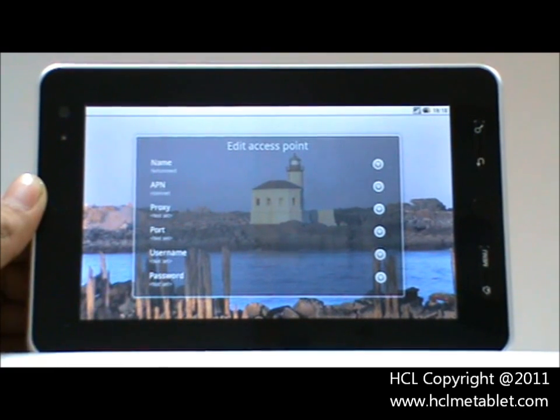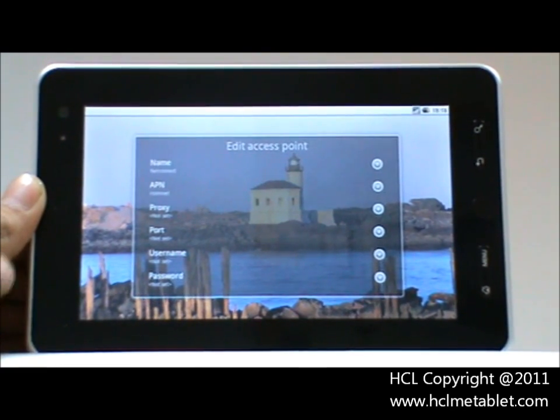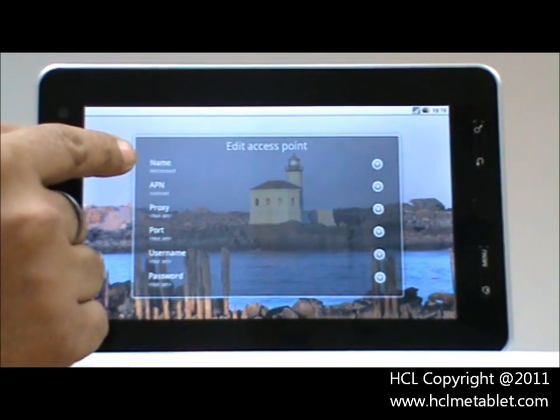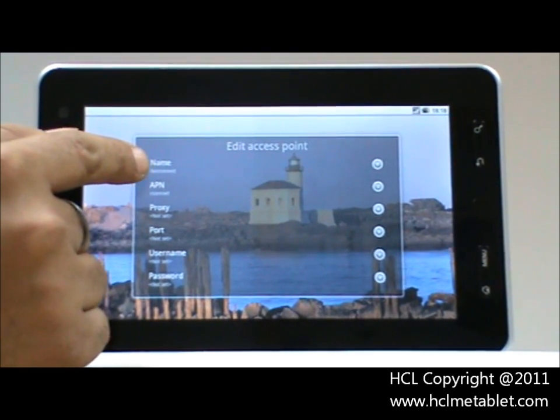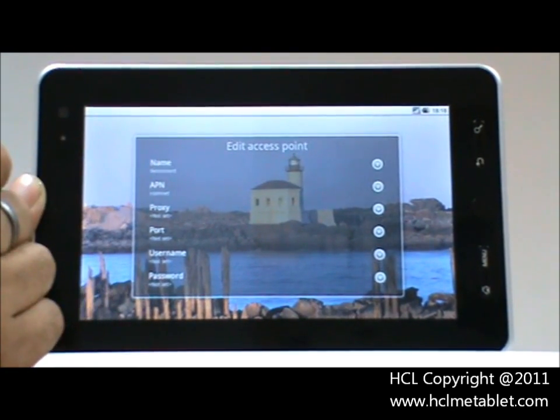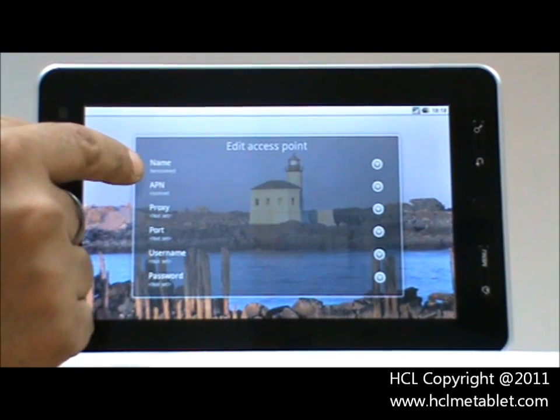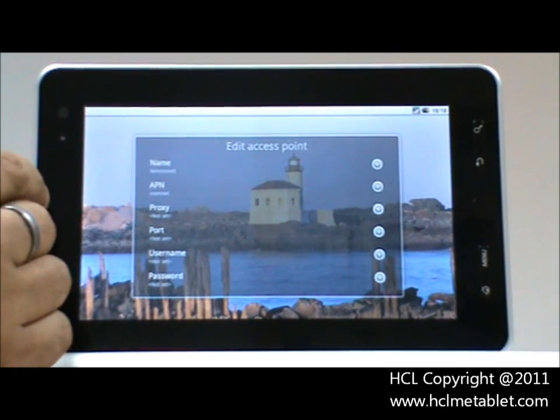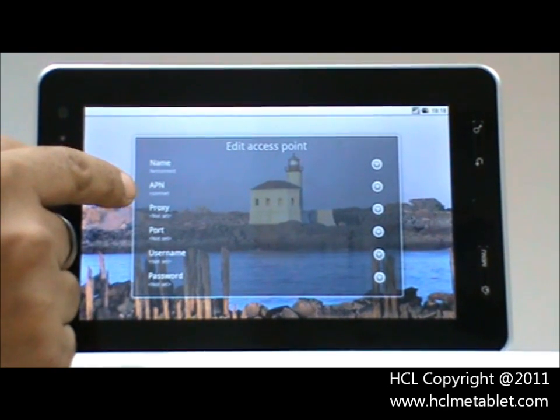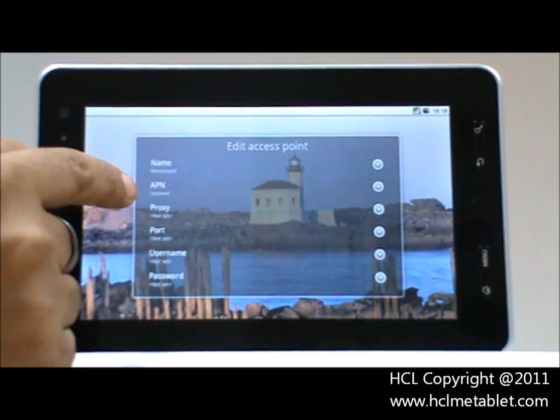Here we have taken the example of Reliance. The name inserted for the access point is NetConnect, and the APN is rcomnet.